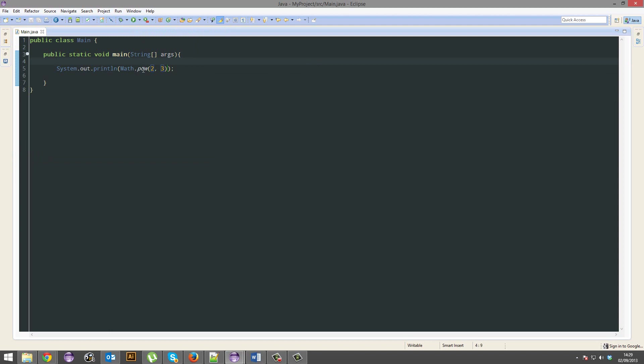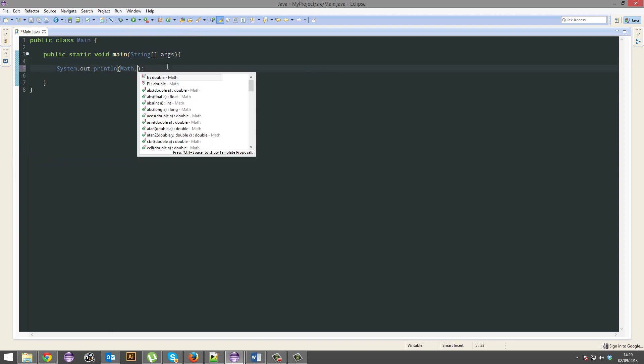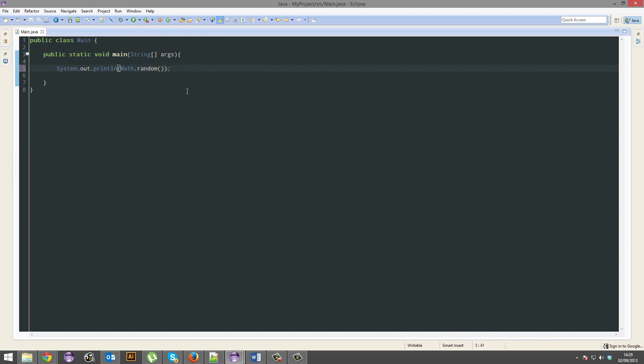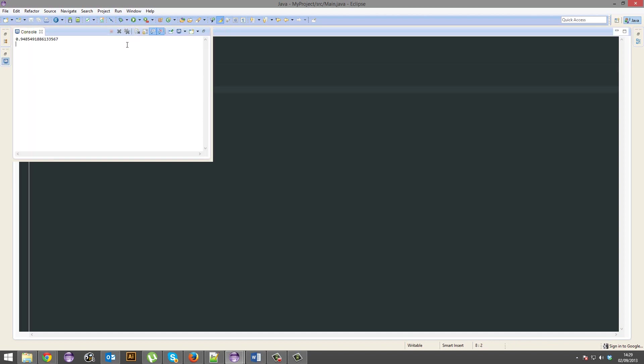And we've also got math.random. That will generate a random number in between 0.0 and 1.0.